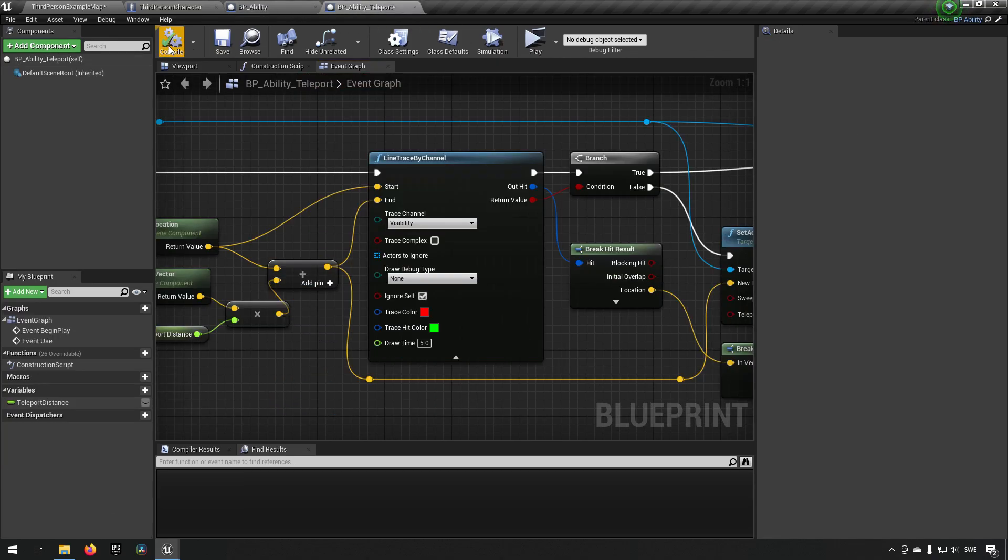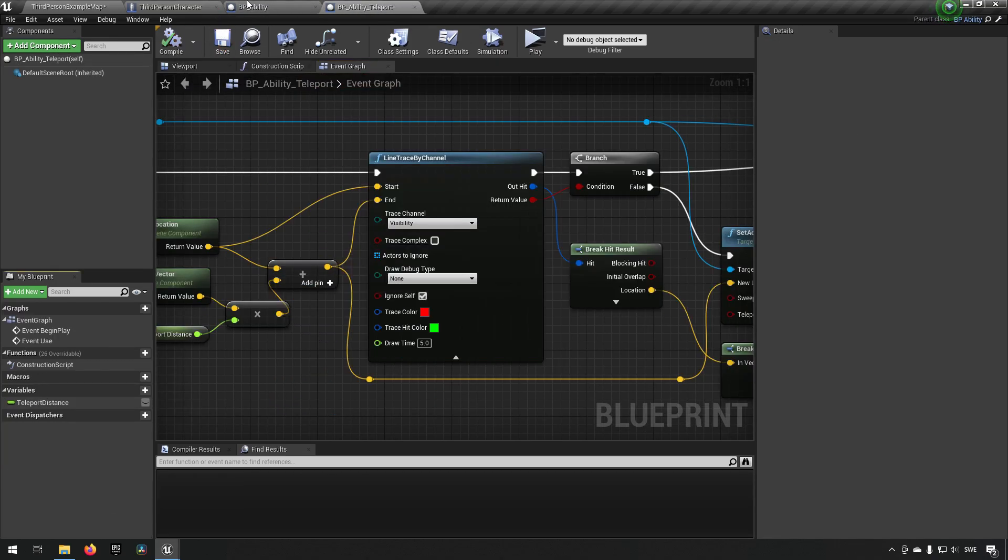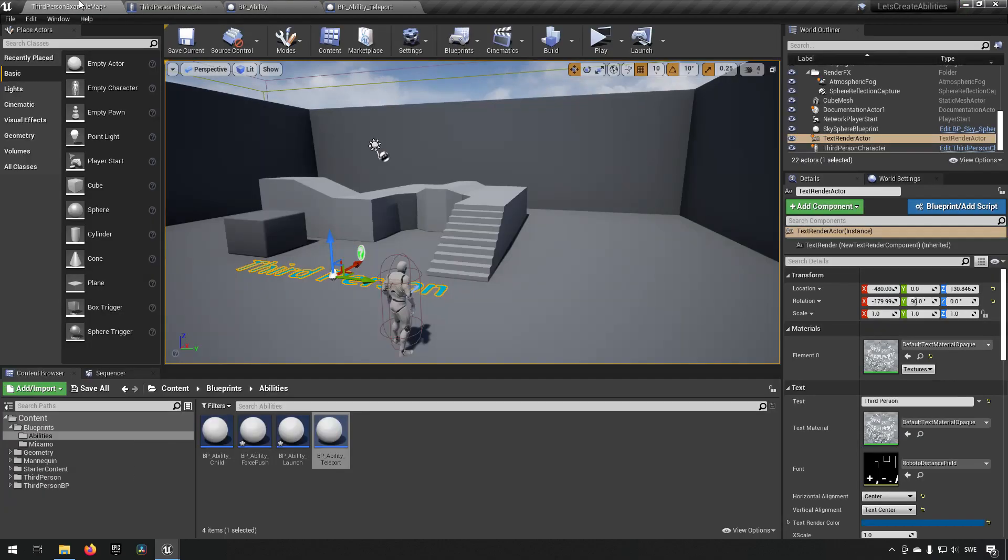So yeah that's how easy it is to just hook in some damage to the abilities. I hope all of this made sense and that you were able to follow along.